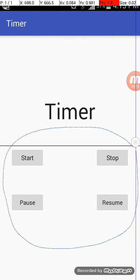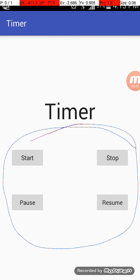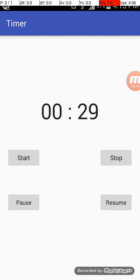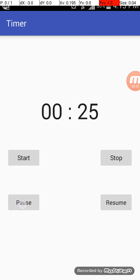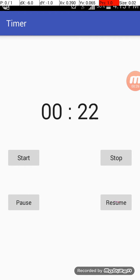are four buttons: start, stop, pause, and resume. Whenever you click on start, the timer will start for 30 seconds. When I click on pause, the timer will pause. And when I click on resume, the resume button will start the timer